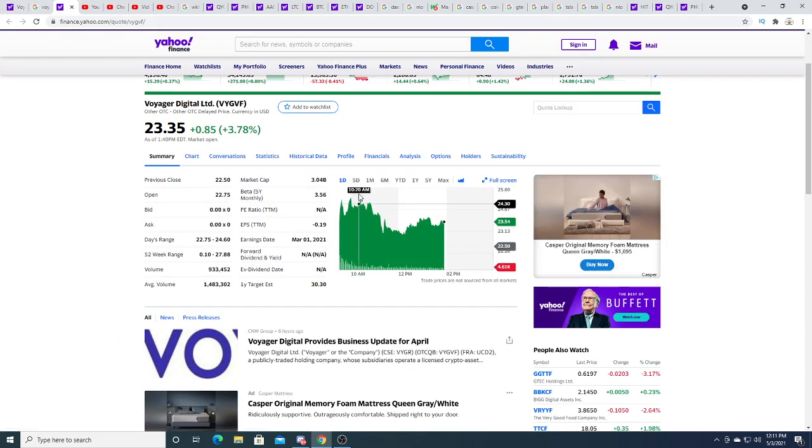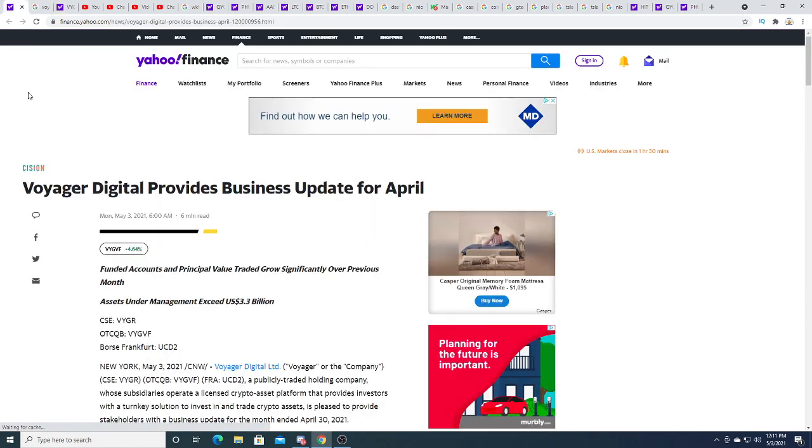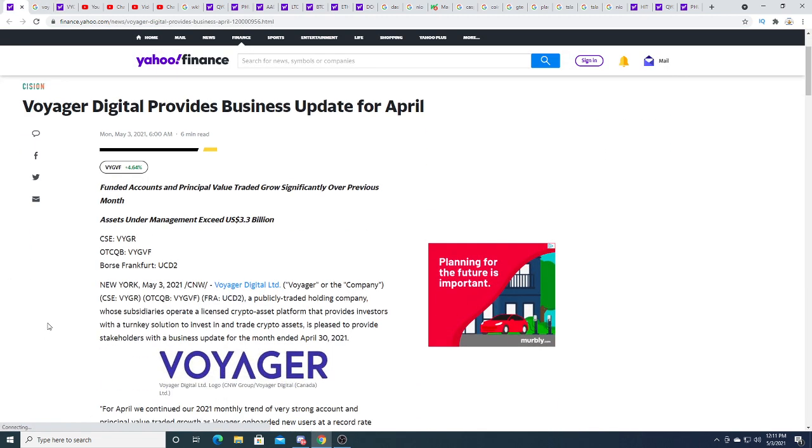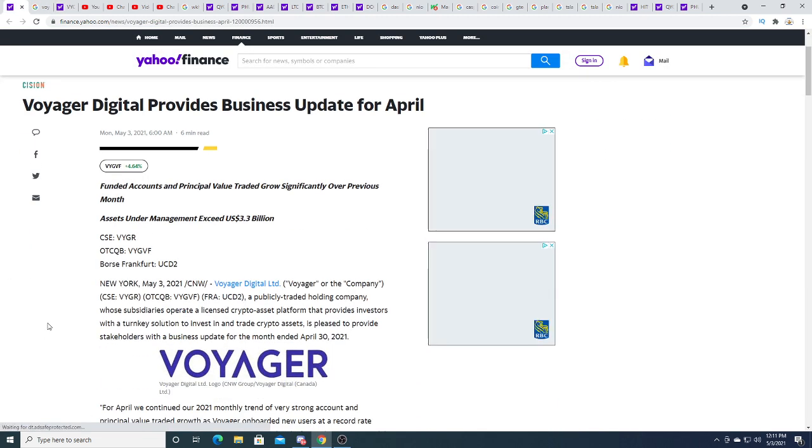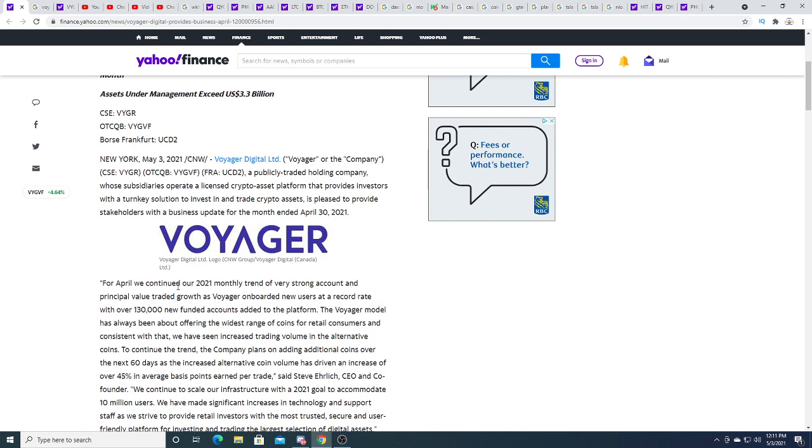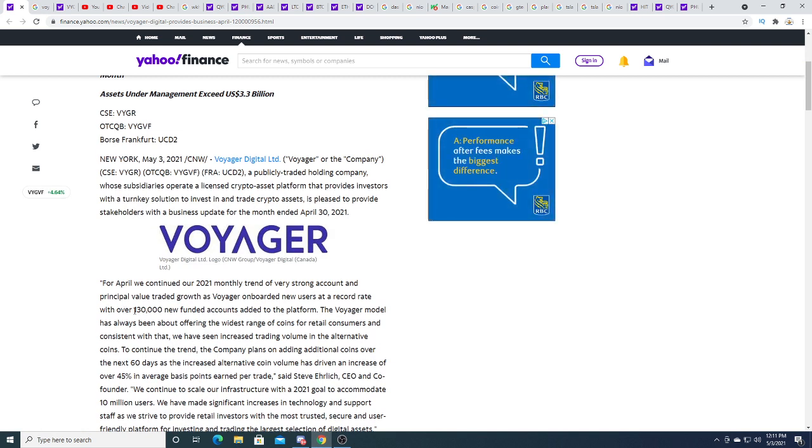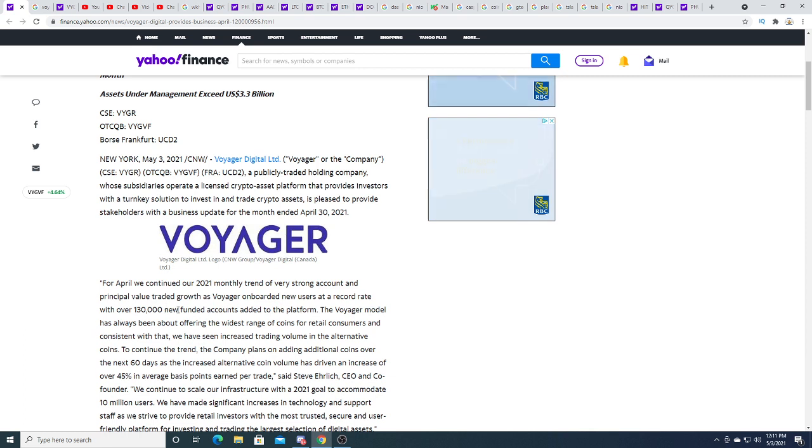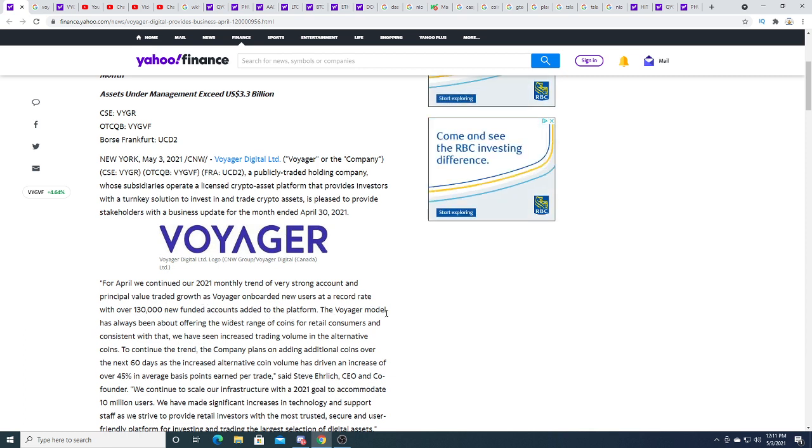They are experiencing massive growth. Just this month alone they got over a hundred and thirty thousand new funded accounts added to the platform. That's really good for one month of growth.